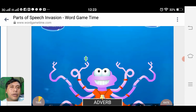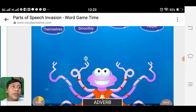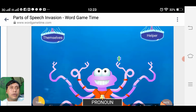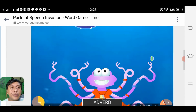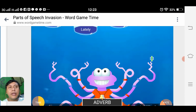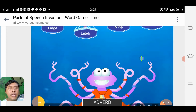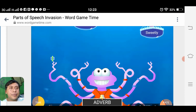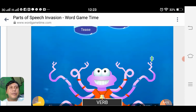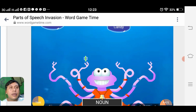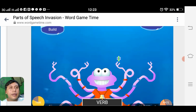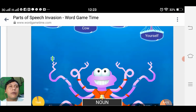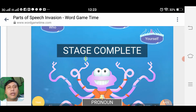Look up here — this is a sighting game because the kids have to identify what part of speech each word belongs to. Adverb 'smoothie'. Noun 'house'. Pronoun 'themselves'. Noun 'helper'. Also an article. Adjective 'large'. Adverb 'sweetly'. Verb 'peace'. Noun 'candy'. Verb 'build'. Waiting for the noun — 'cow'. Then pronoun. Stage complete!